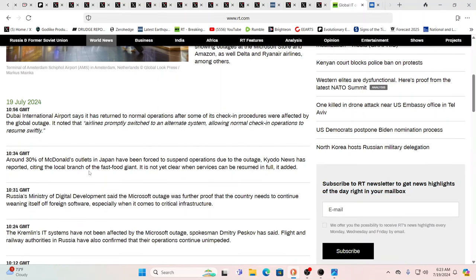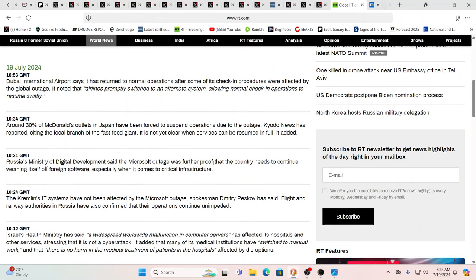About 30% of McDonald's outlets in Japan been forced to suspend operations. Well see, there's some good news. Russia's Ministry of Digital Development said the Microsoft outage was further proof that the country needs to continue to wean itself off of foreign software, especially when it comes to critical infrastructure. The Kremlin's IT systems have not been affected by the Microsoft outage. Flight and railway authorities in Russia also confirmed their operations continue unimpeded.